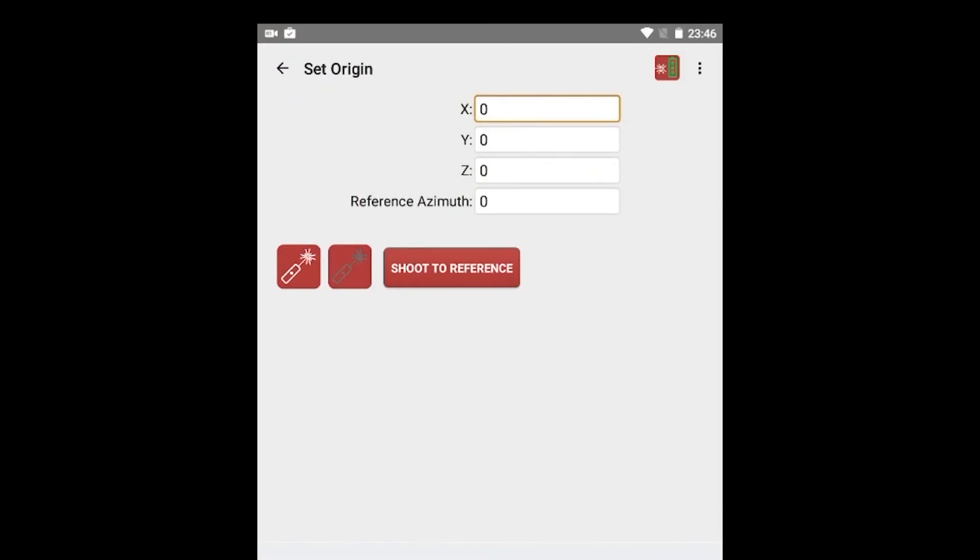Look back to the tablet to complete the Set Origin screen. Regarding the XYZ coordinates for instrument position, there are two options. You can choose to keep the default values of 0.00, which is typical. Or, if you know the coordinates for your instrument position, you have the option of entering them. Now, zero the TruePoint on your reference.